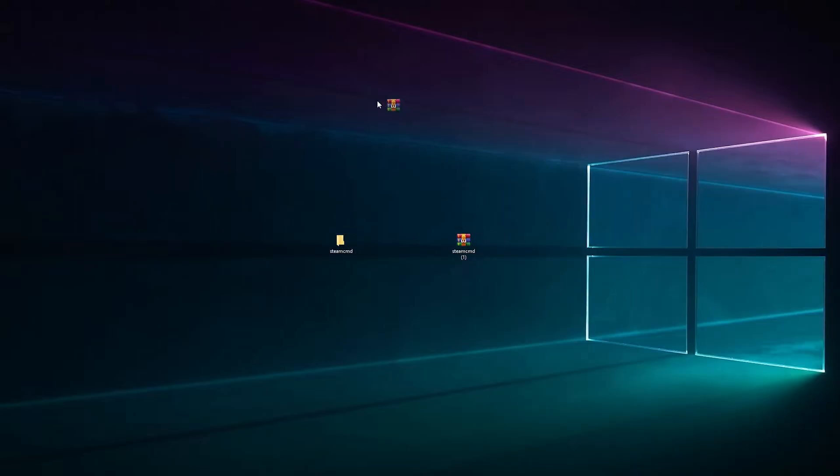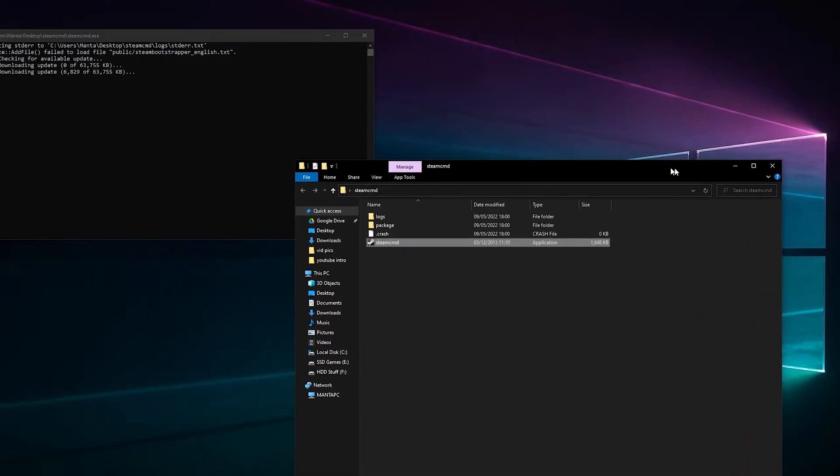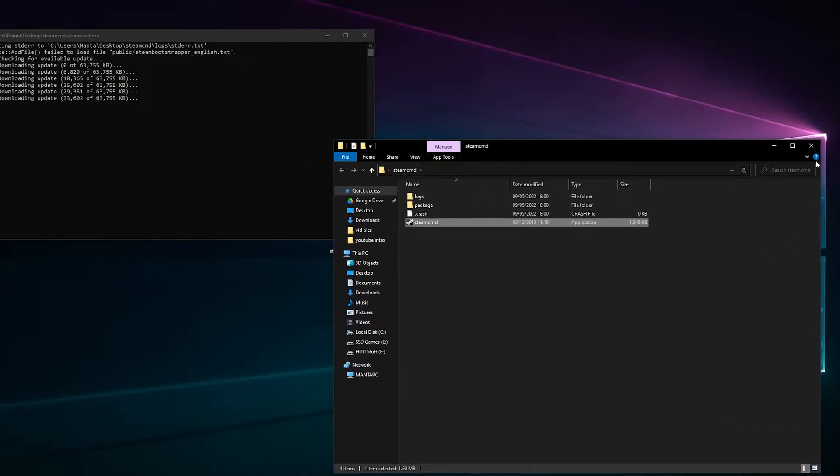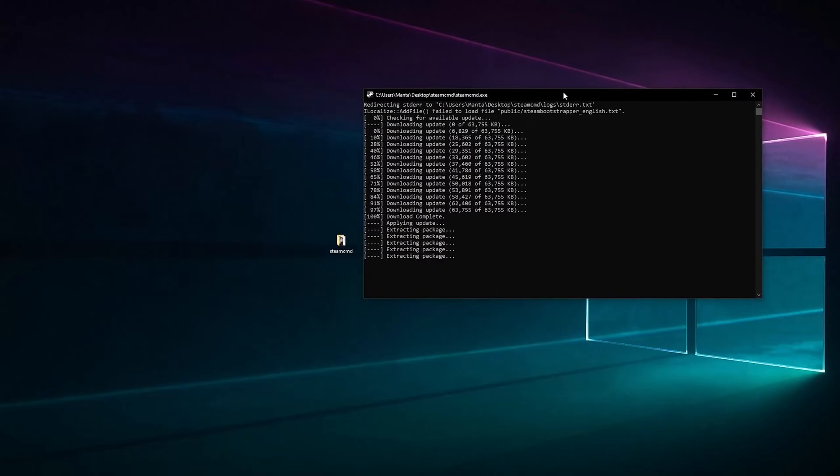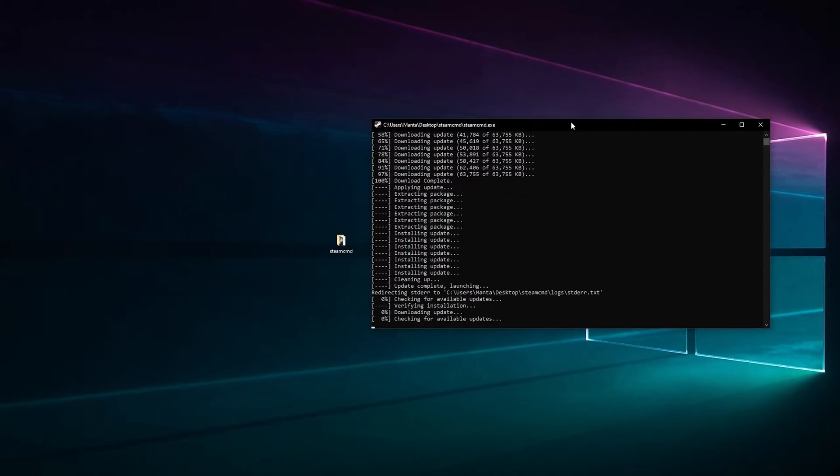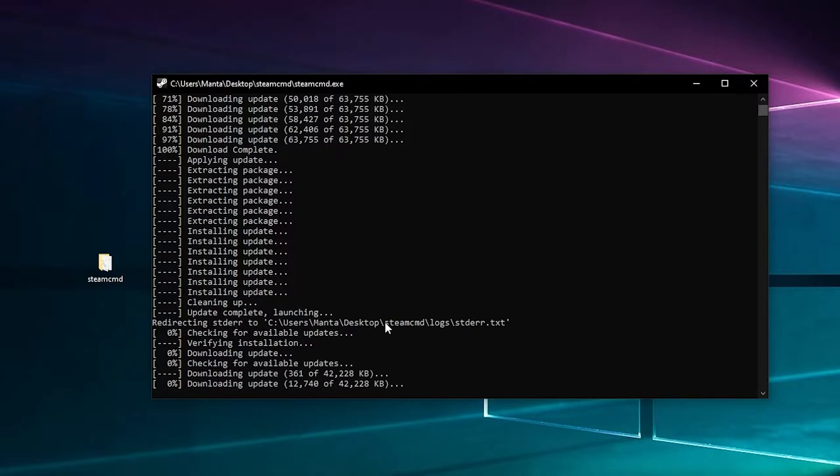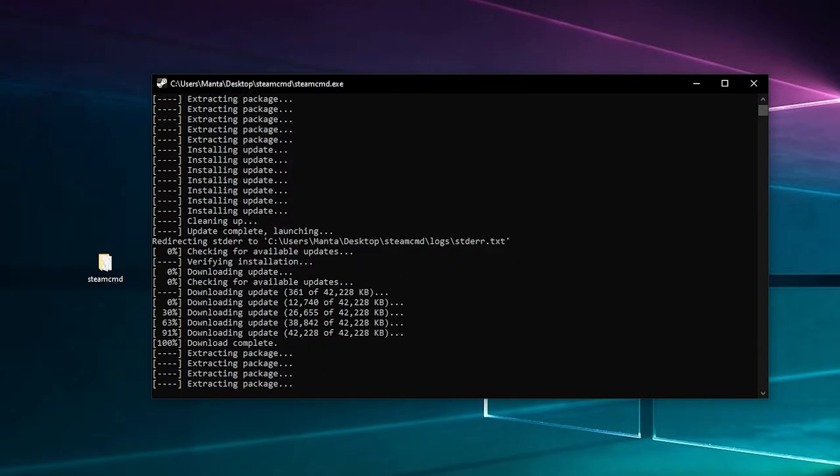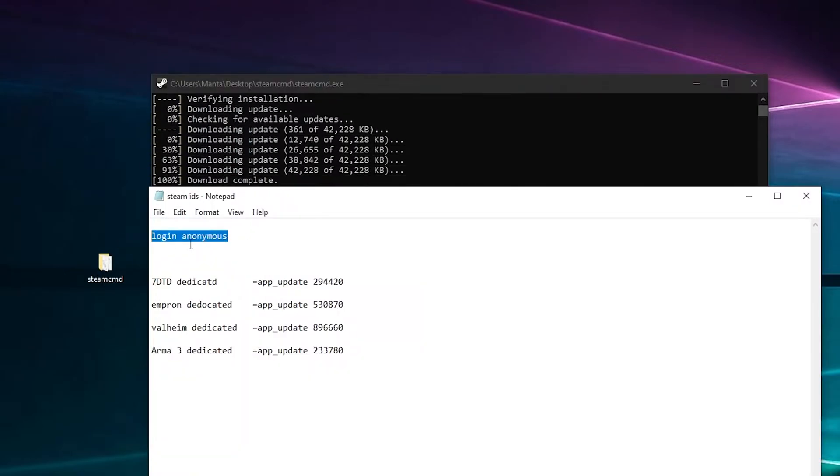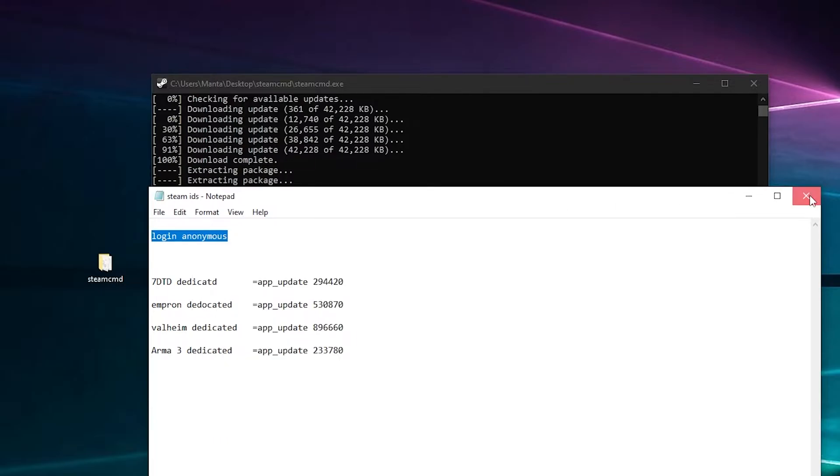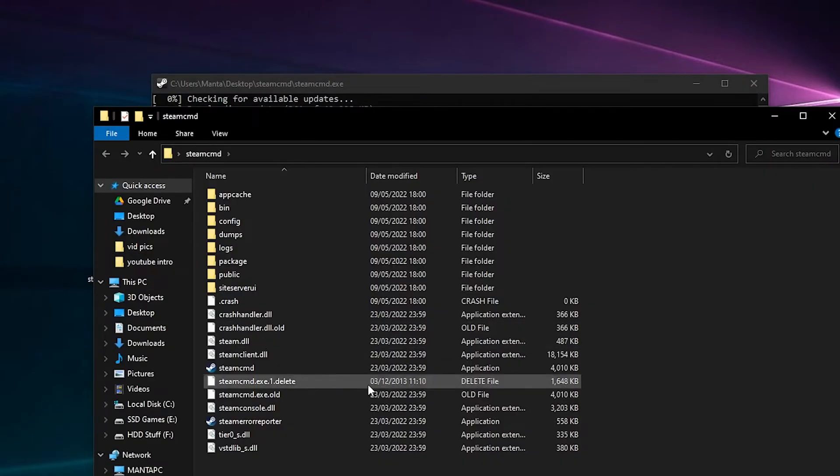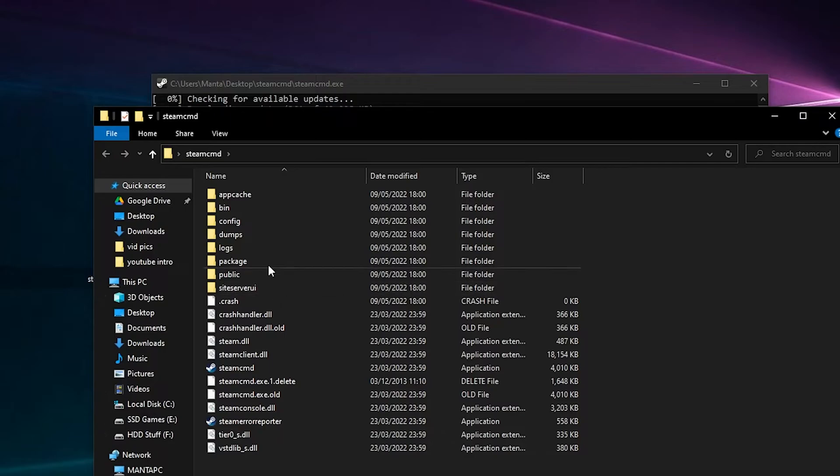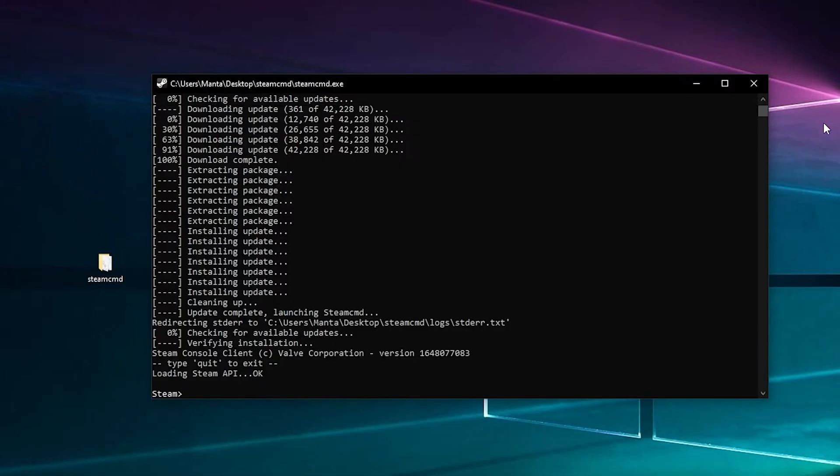Only takes a couple of seconds. We should have our .exe file to run, so run that. We can close that for now. Let that do its thing. We can either log in or just log in anonymously. We need to log in anonymously.